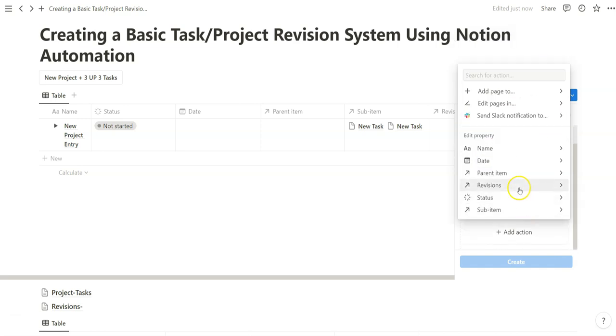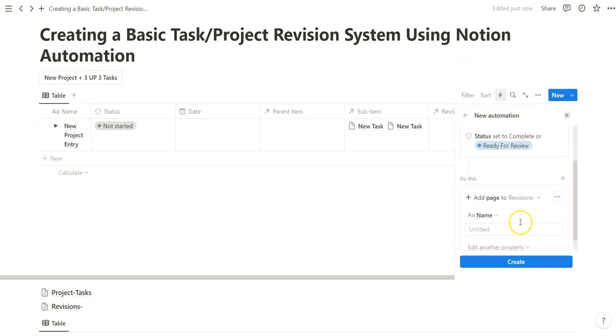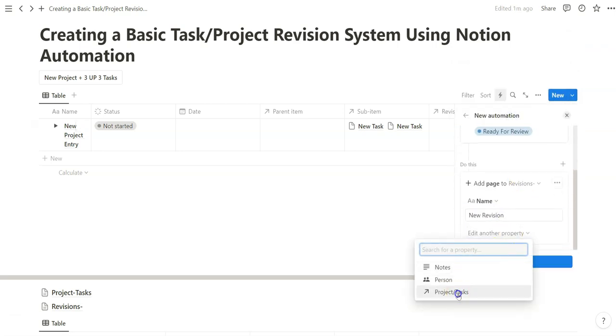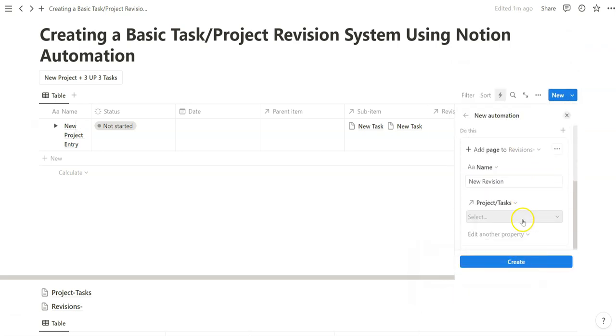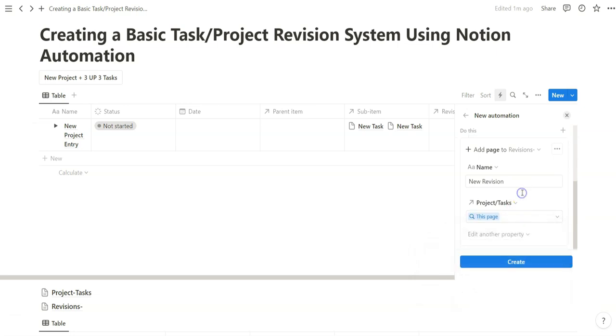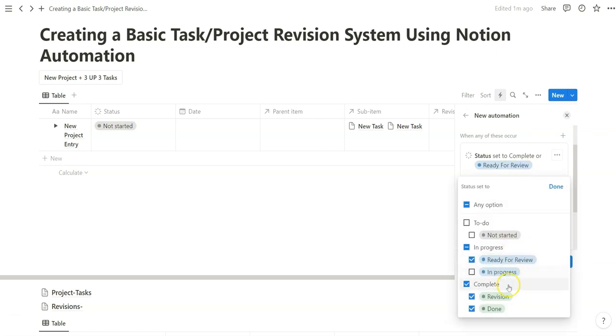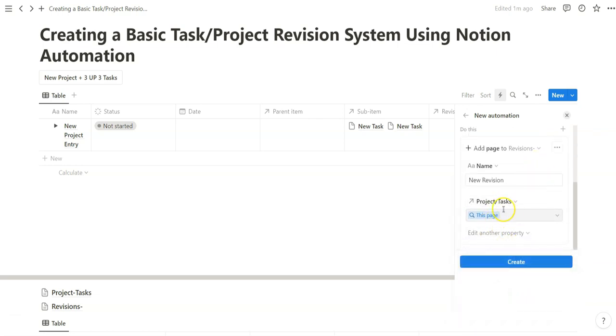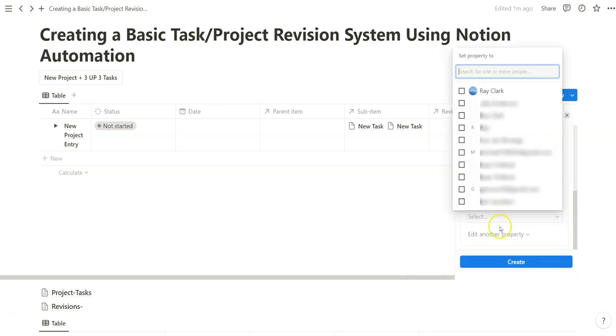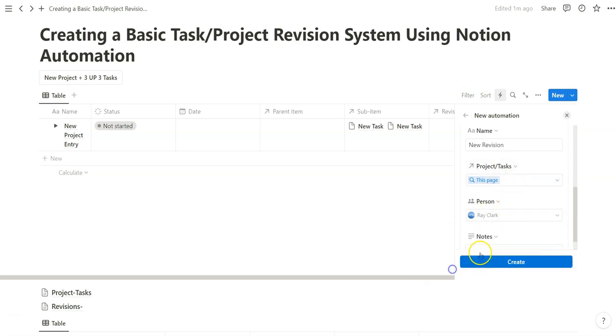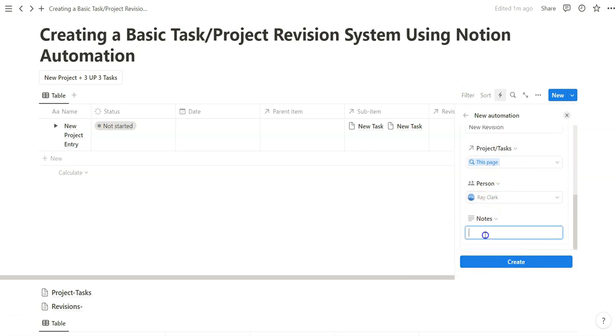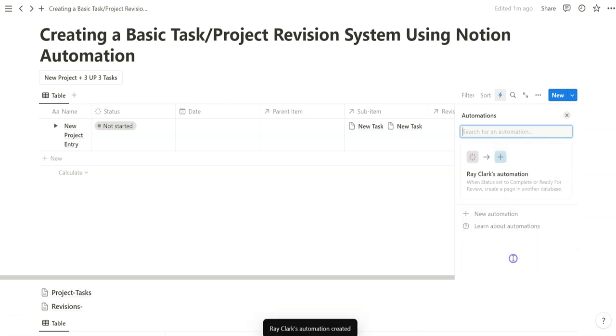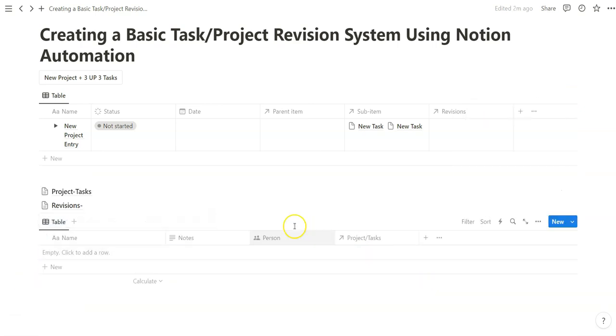We are going to add a new page to this revisions database that we created. And what we're also going to do is add a relationship back to this page that was marked complete, ready for review, or done. And we're going to add that relationship. And what we can also do is tag a person so you're notified when this revision needs to happen. We can also add in to the notes. Once we've set that up, we can create it and I'm going to show you how that works.